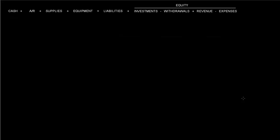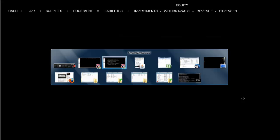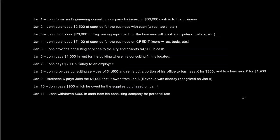Alright, so now what I'd like to do is use this set of examples here to create a transaction analysis, and then we'll also create some financial statements in subsequent videos.